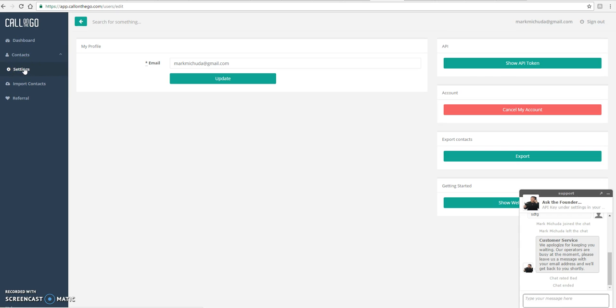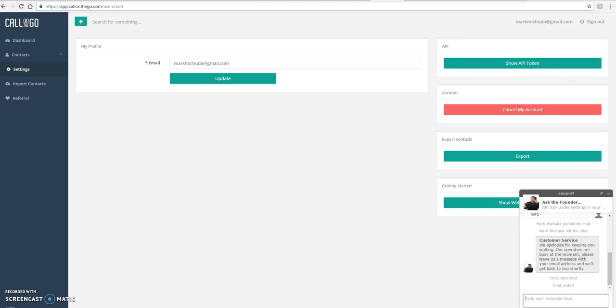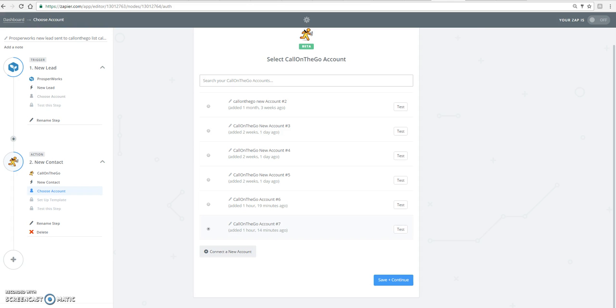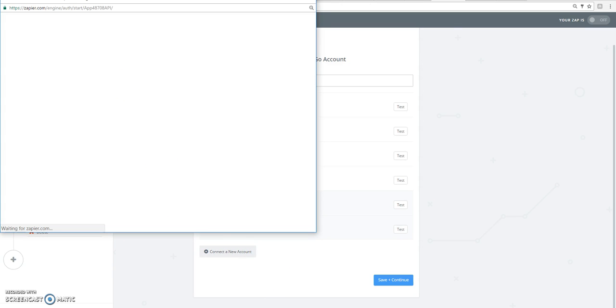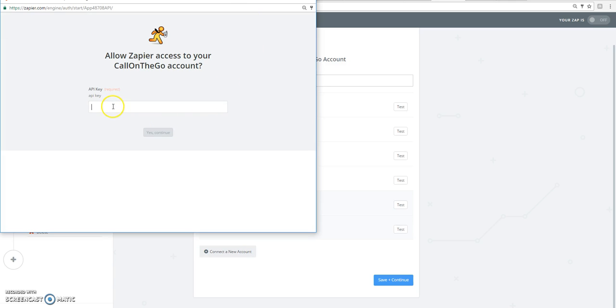Just click on setting. And then if you click on show API token, it will display below here. And you just copy and paste that into your Zapier account that you see here.